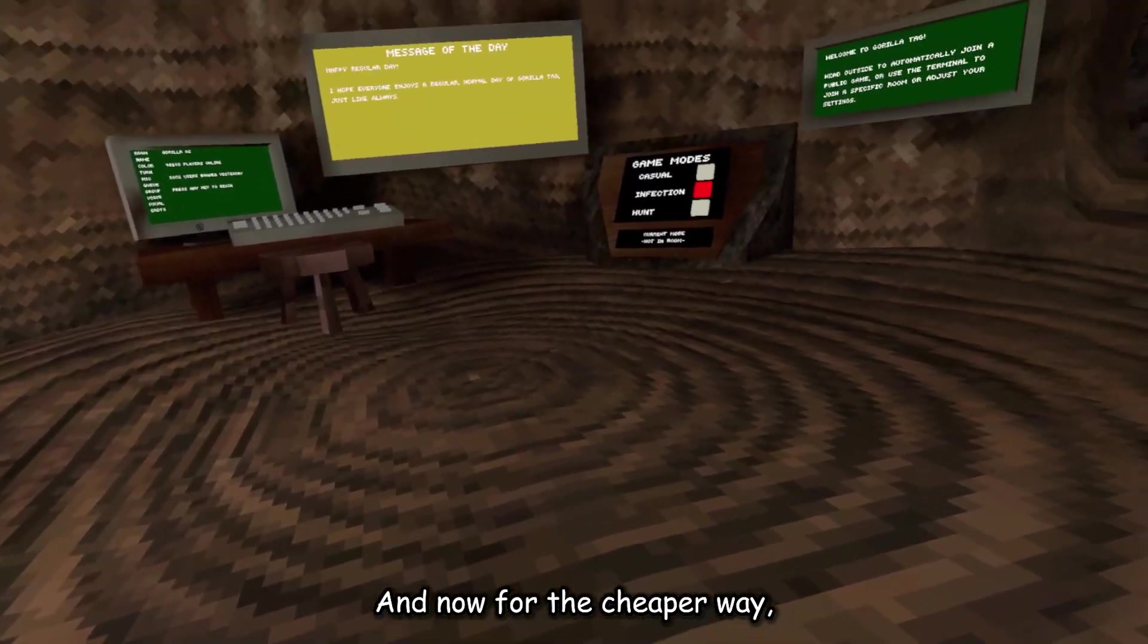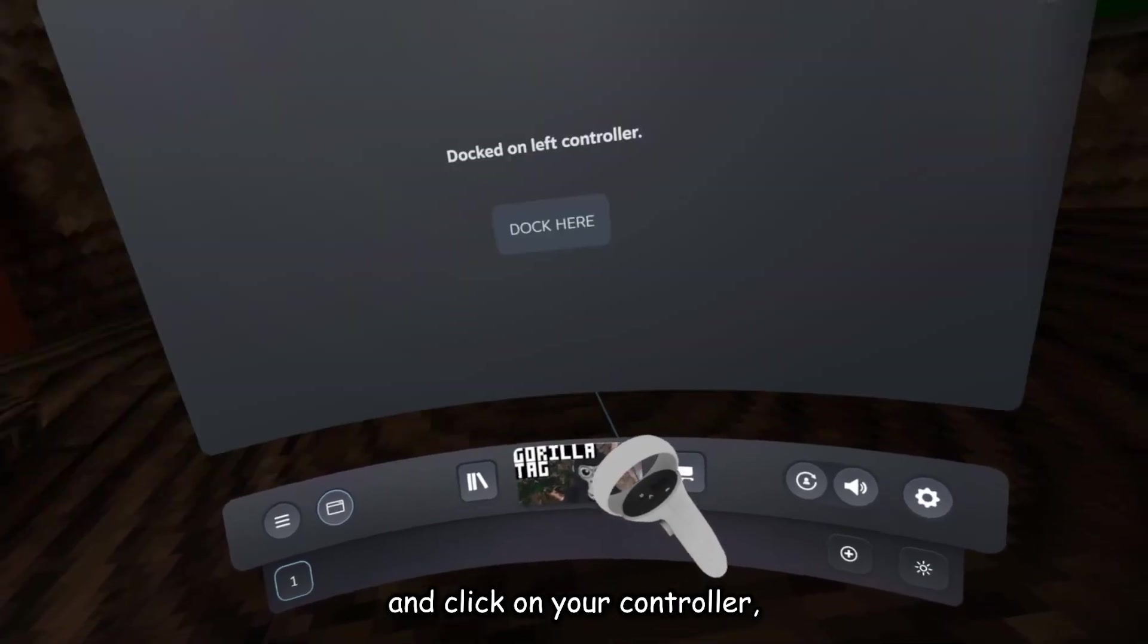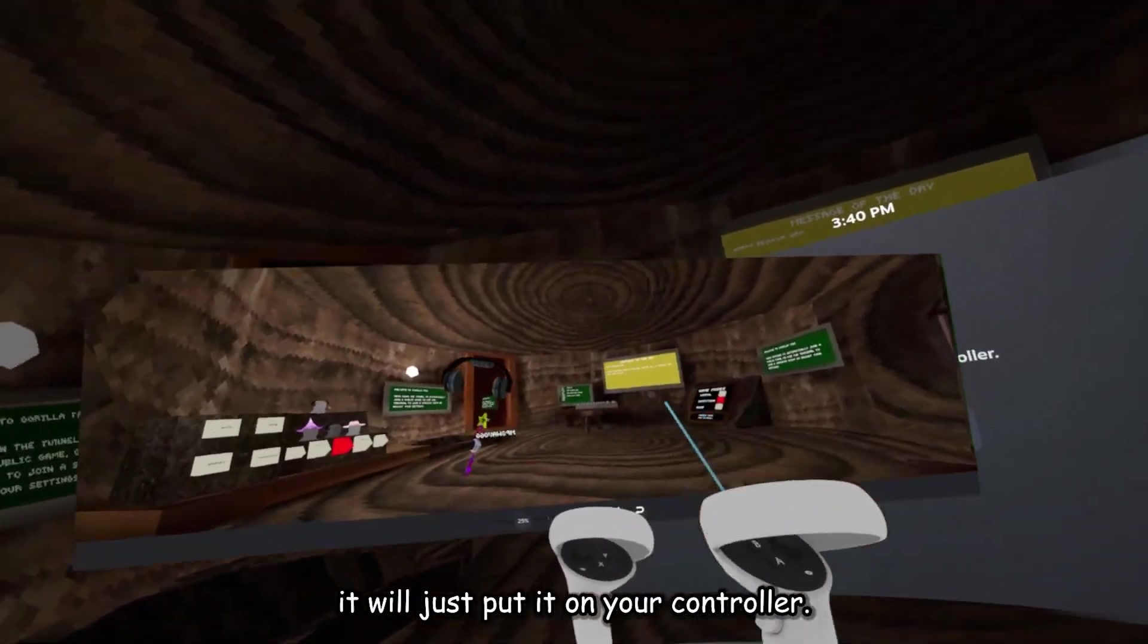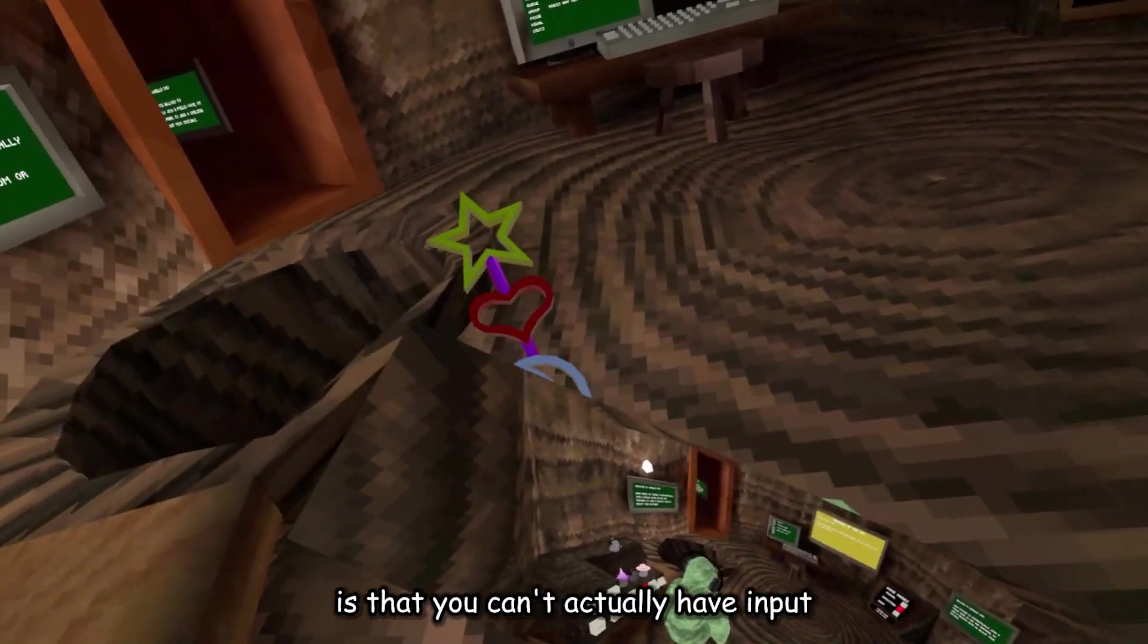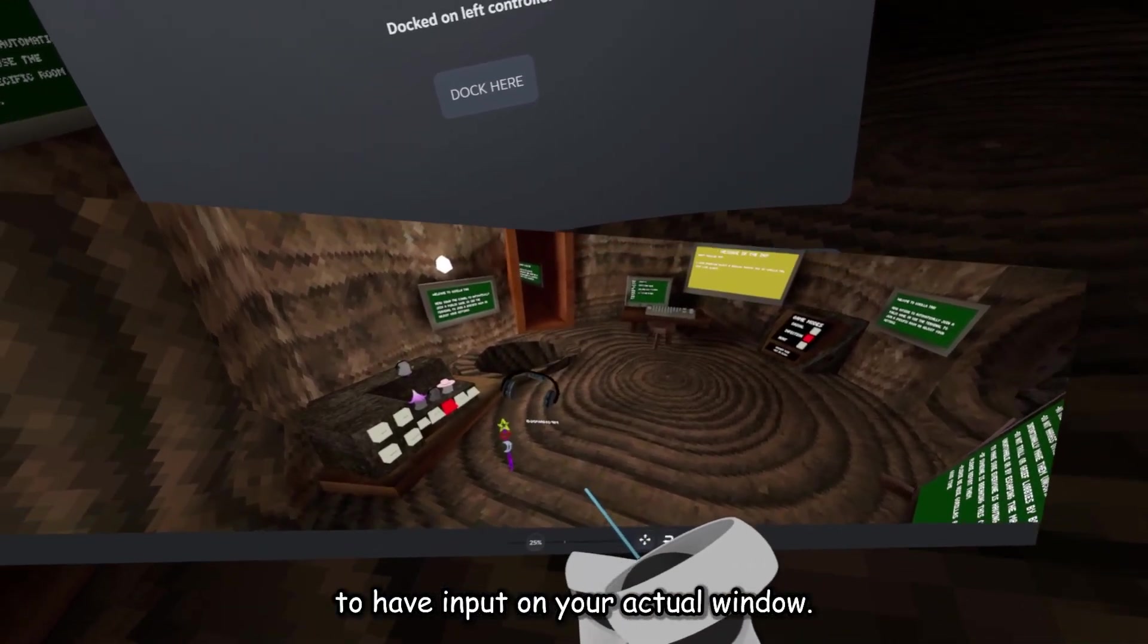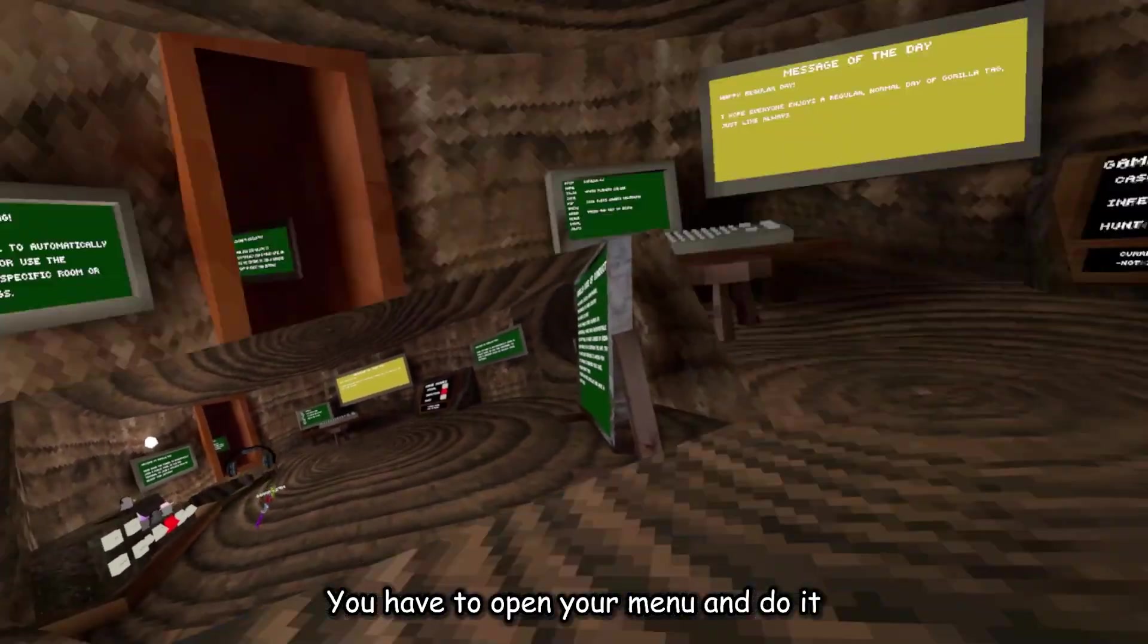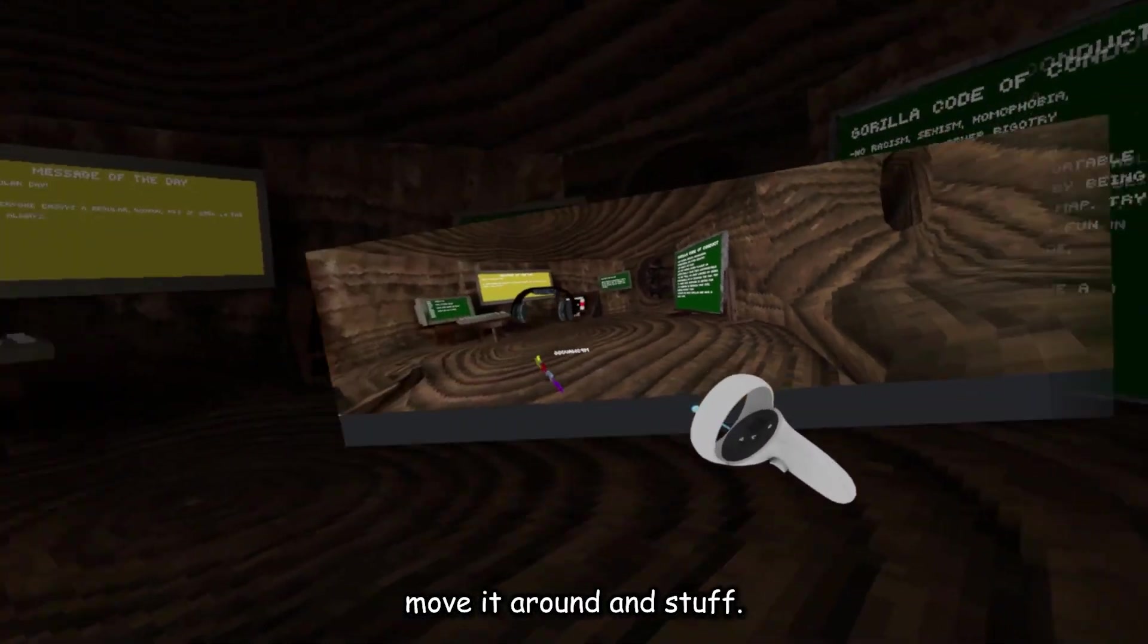This is within Steam. If you just open your desktop and click on your controller, it will just put it on your controller. Now, the bad thing about this is that you can't actually have input. To have input on your actual window, you have to open your menu and do it.